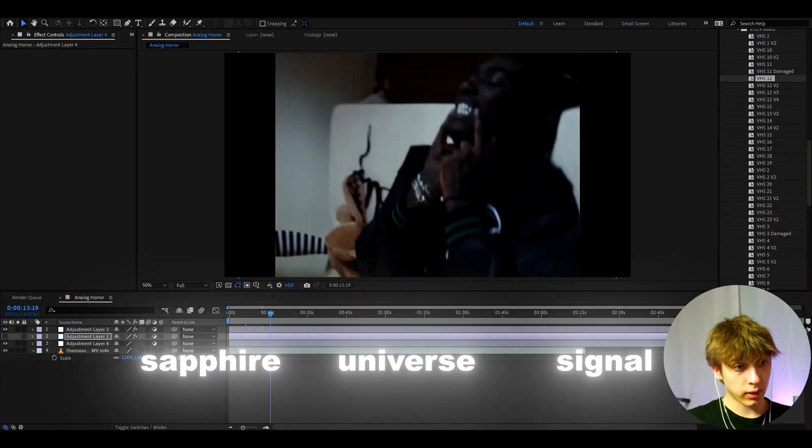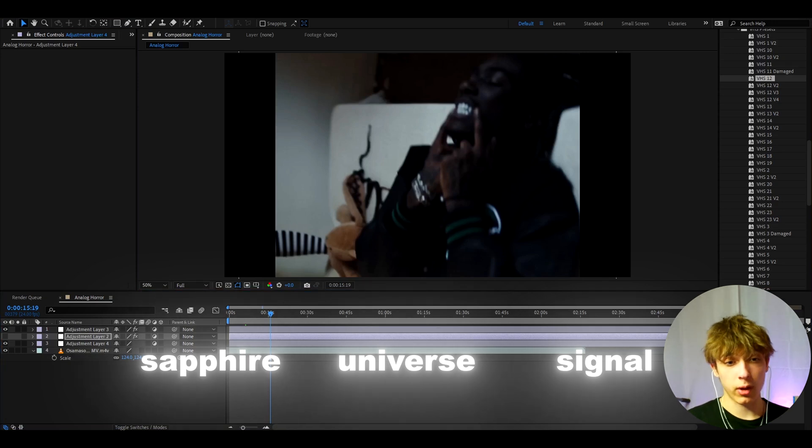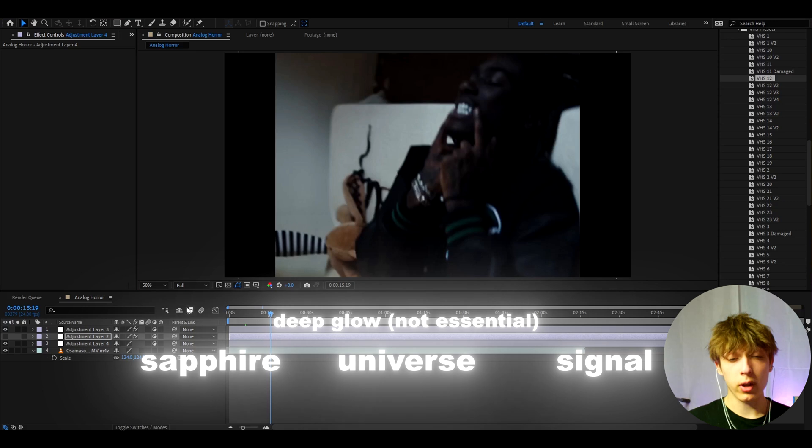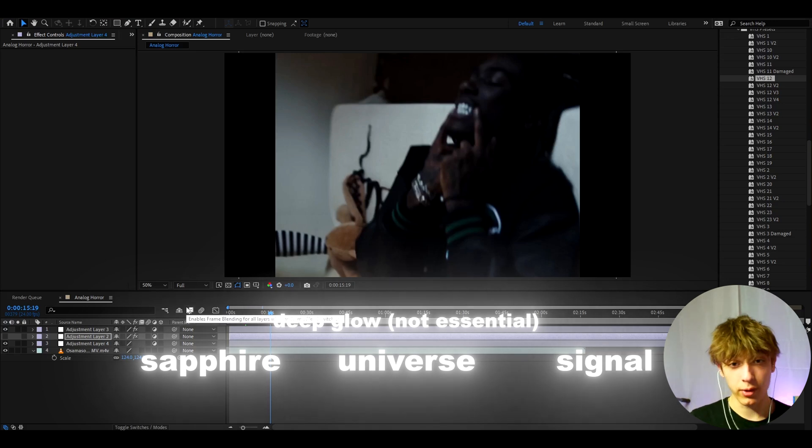For this presets pack, you do need to have the Sapphire plugin, the Universe plugin, Signal plugin, and also for a couple of the effects, you do need to have the Deep Glow plugin, but it's like very not essential. So if you have those effects, then this pack is built for you.